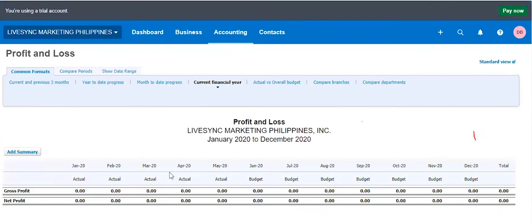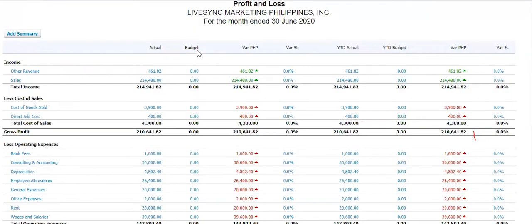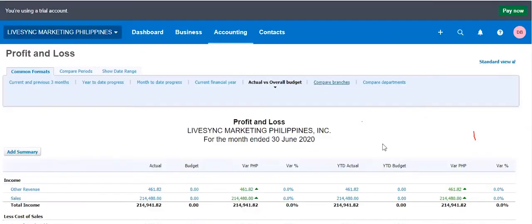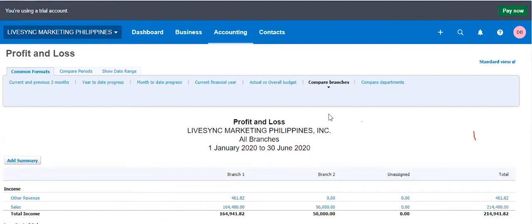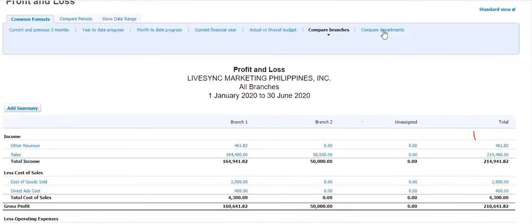It's not showing anything because there's no budget. Actual overall budget is also empty. I have no budget here. So yes, you can do comparative budgets. Compare branches. Yes, you can compare branches. Branch one, branch two, and unassigned those that have no assignment. And then compare departments. Also, you can do that as well.